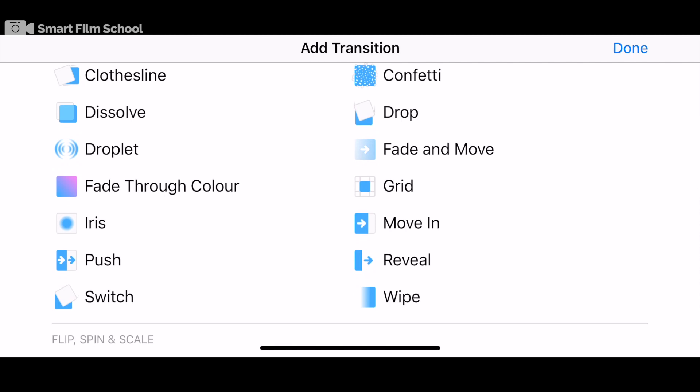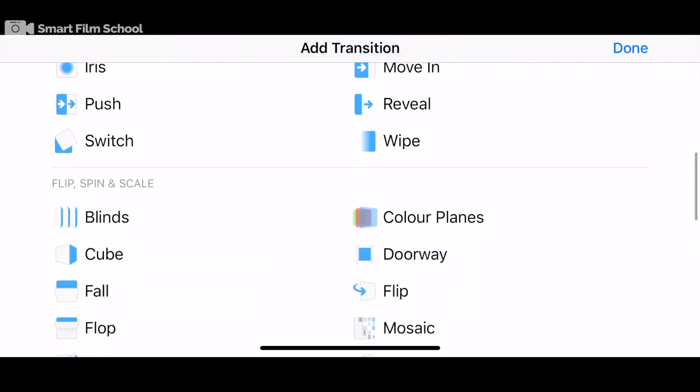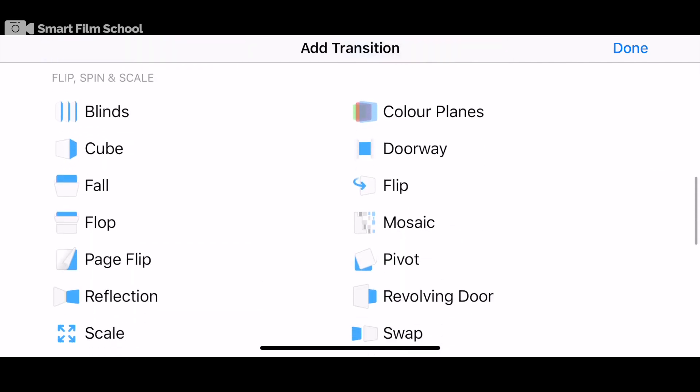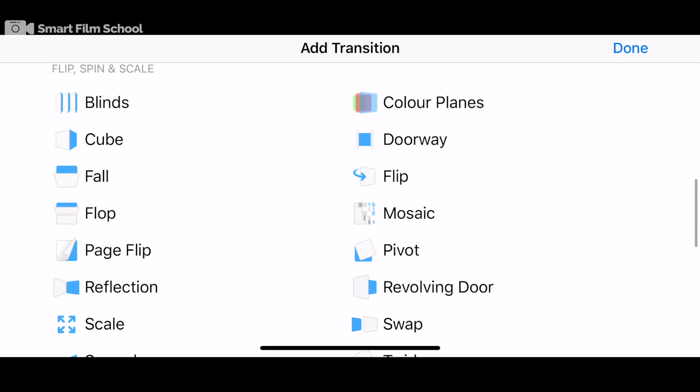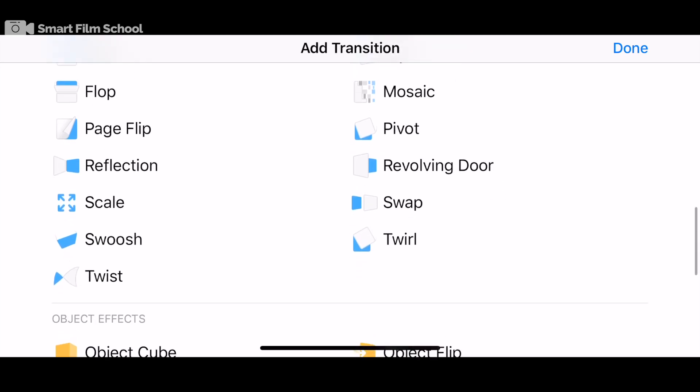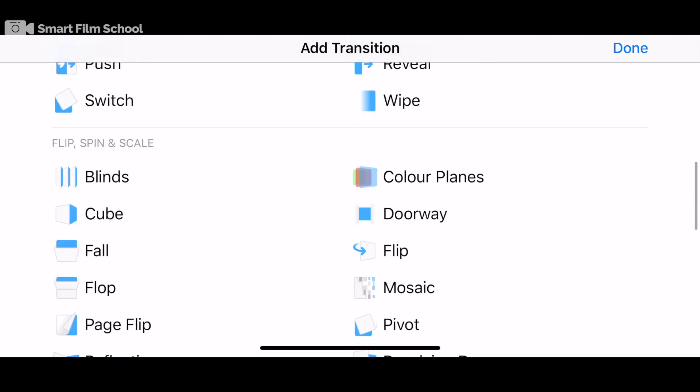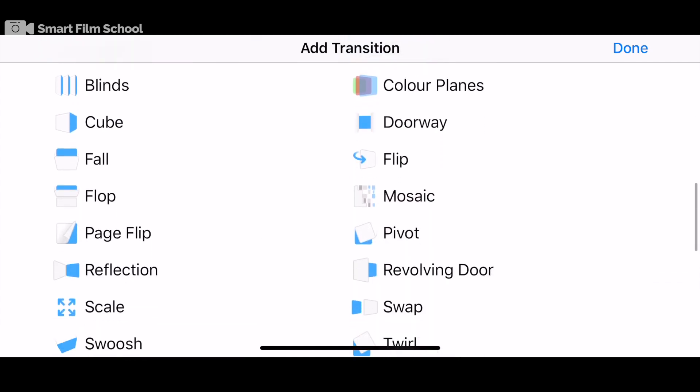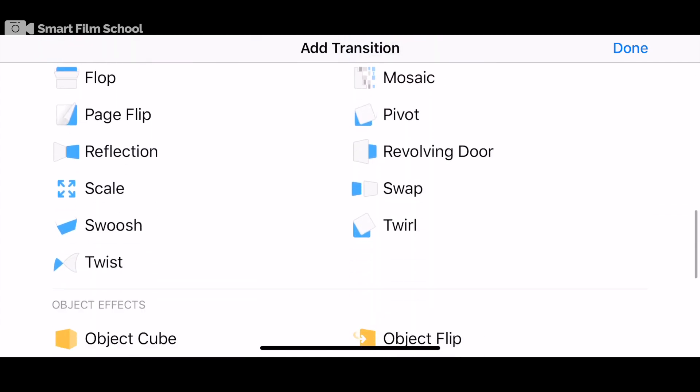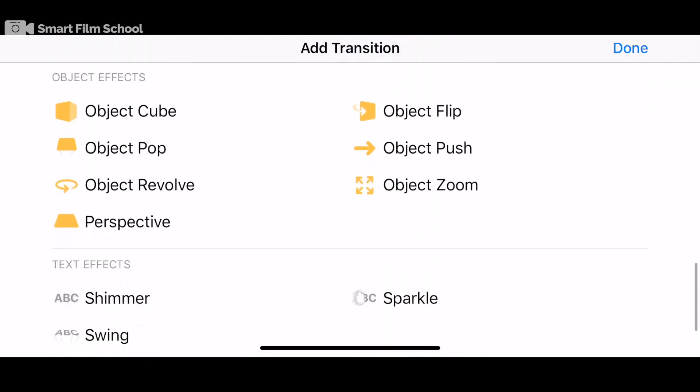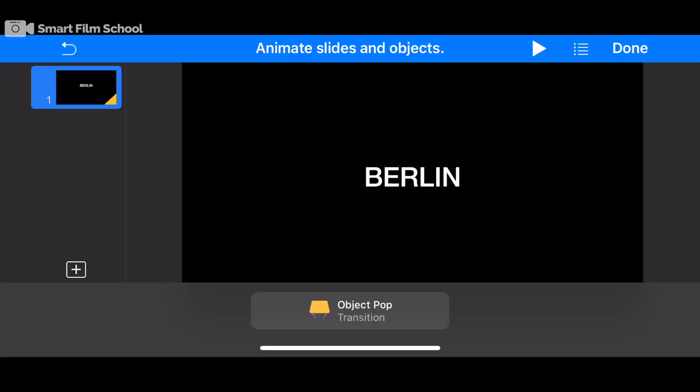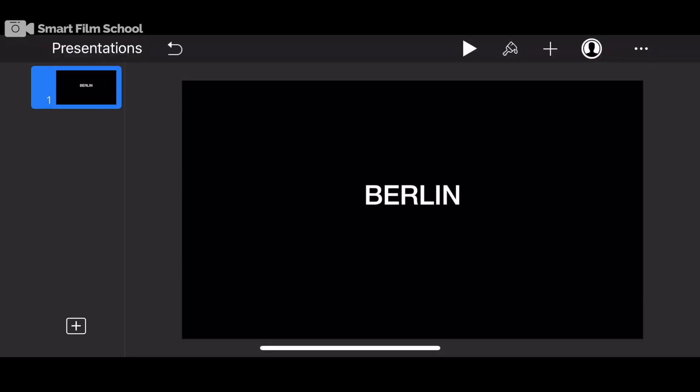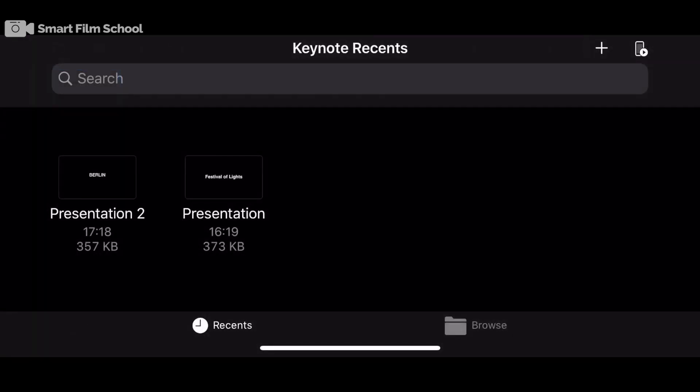And now I can animate this. So I can add a transition. You can audition these. The pop is sometimes pretty good. Fade and move sometimes pretty good. I've done this on a project already.